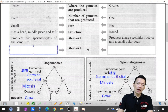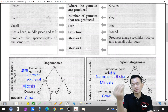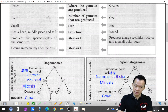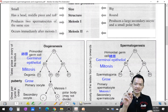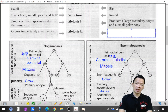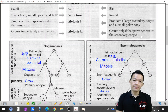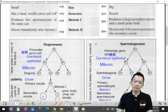For meiosis II: in spermatogenesis, meiosis II occurs immediately after meiosis I. But in oogenesis, meiosis II can only be completed if fertilization occurs — that is, if the sperm penetrates the secondary oocyte. Only upon fertilization does meiosis II take place and complete.